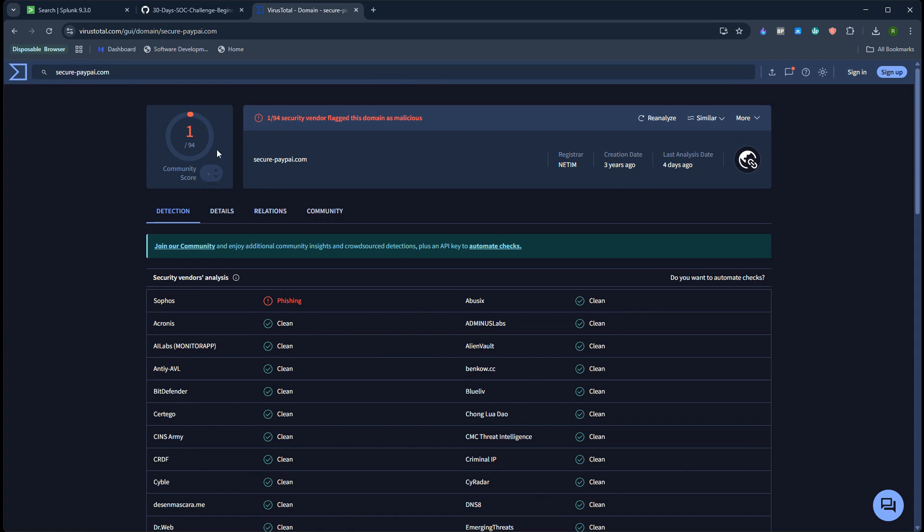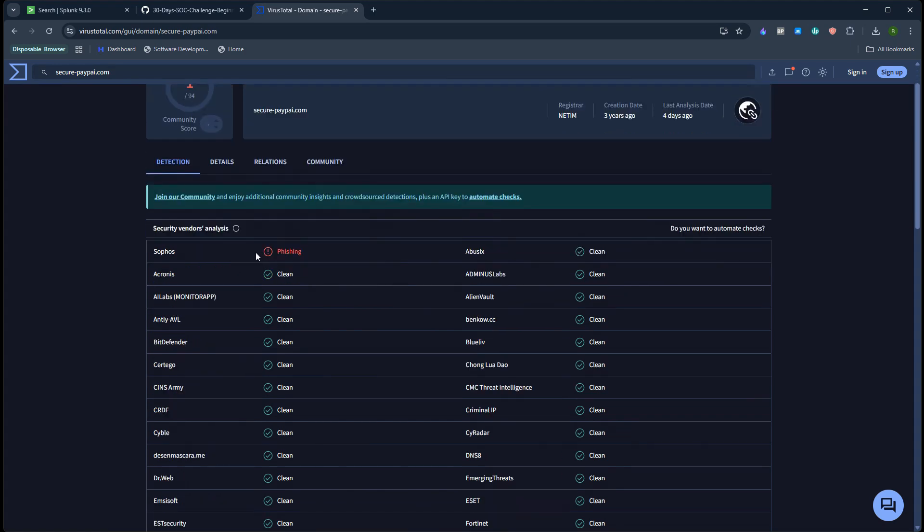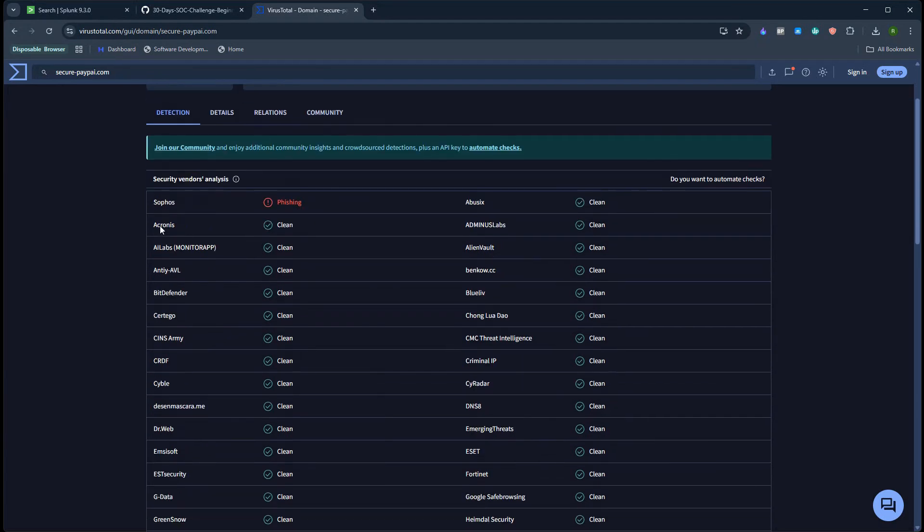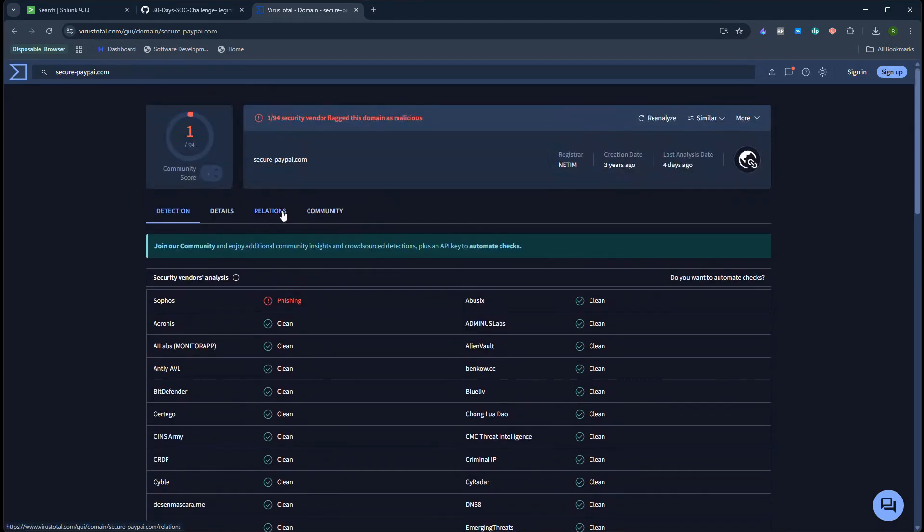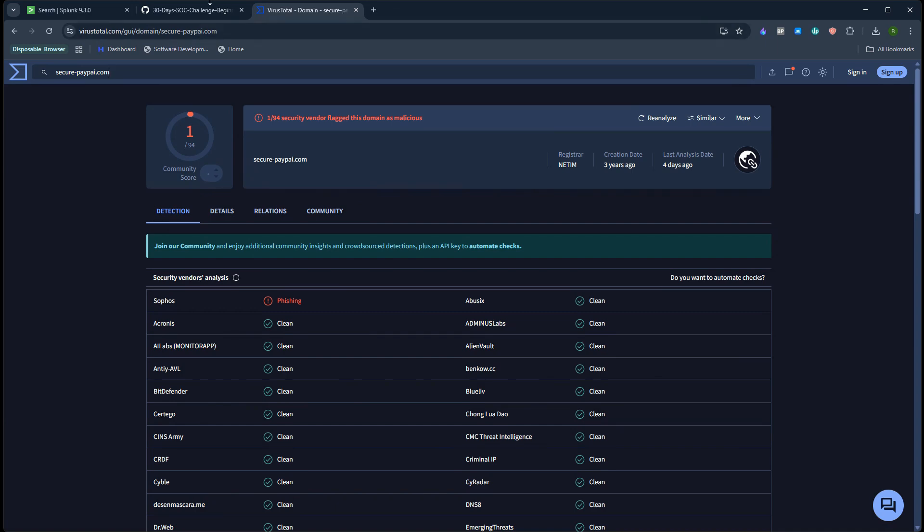VirusTotal basically submits this domain sample to all the antiviruses in the backend, and then all the antiviruses scan this domain name and submit the result. You can see only Sophos detected this as phishing. But phishing is phishing. Usually one out of 94 is not considered to be malicious, but still it is good to notice because sometime attackers might be using a fresh domain which has not been infected so far, or maybe they have got it through their creative mind.